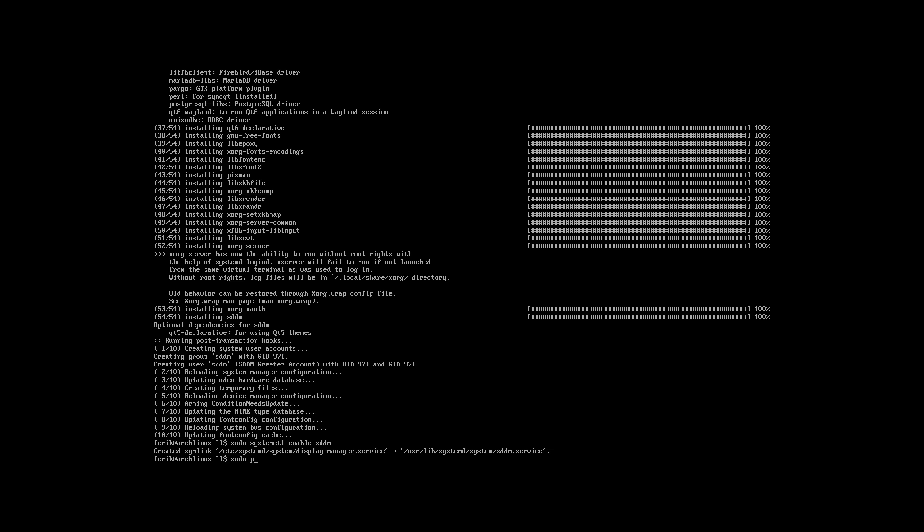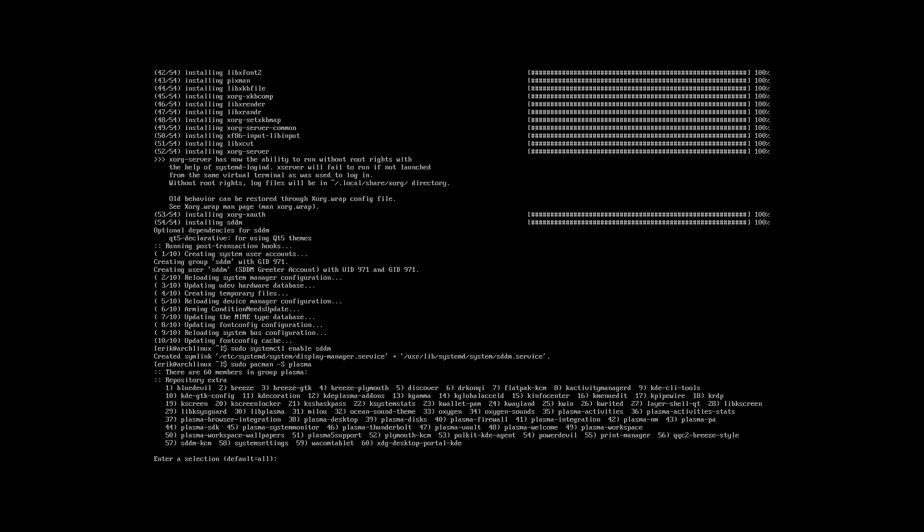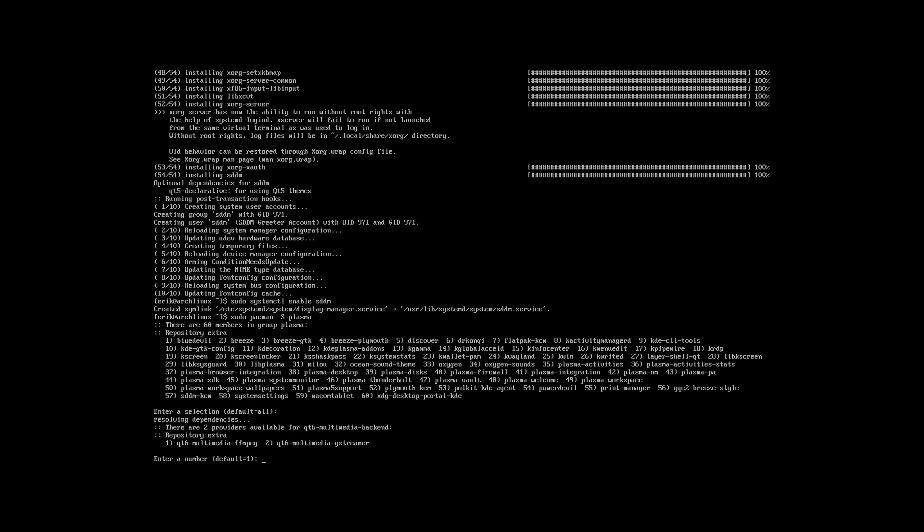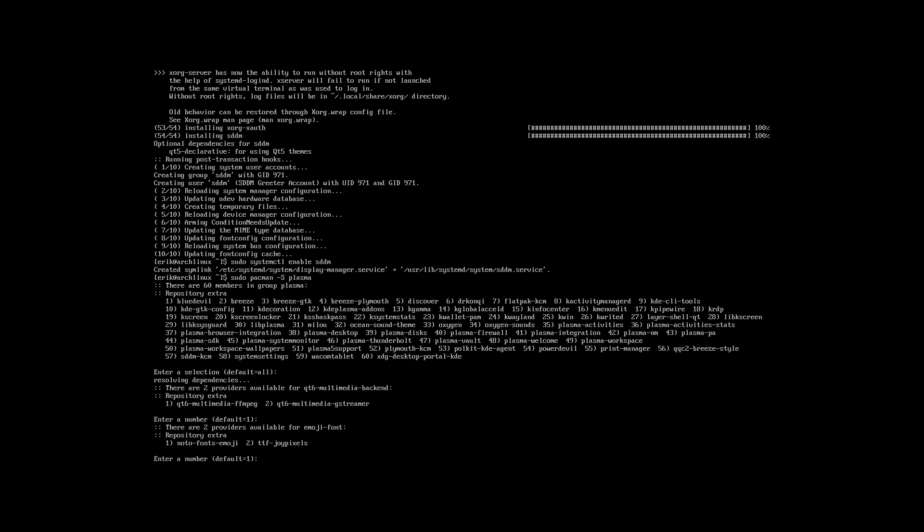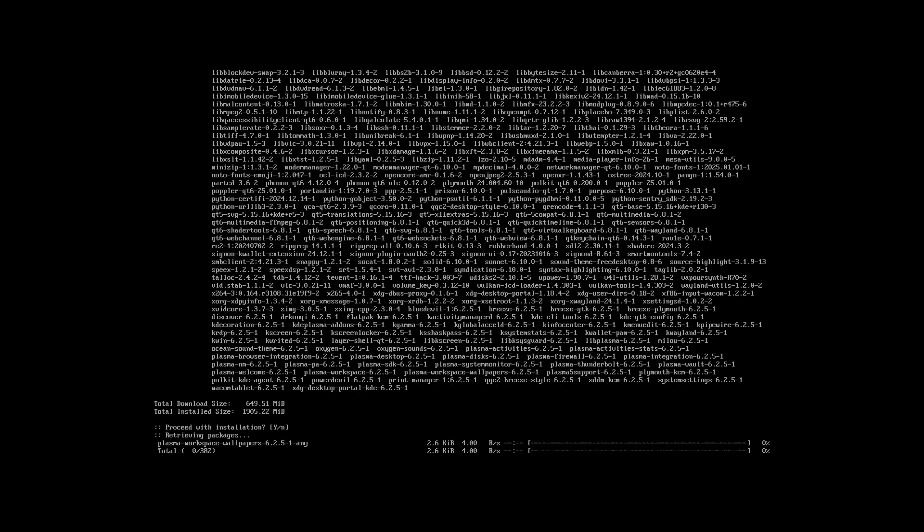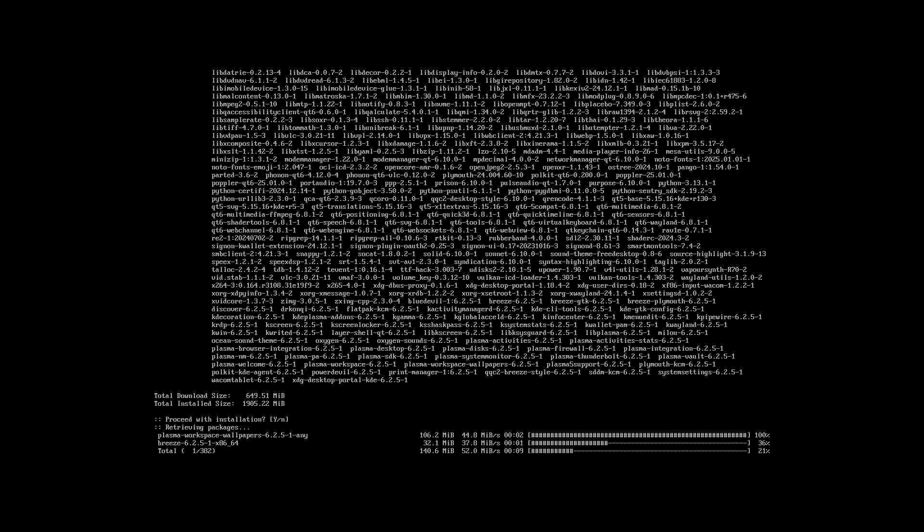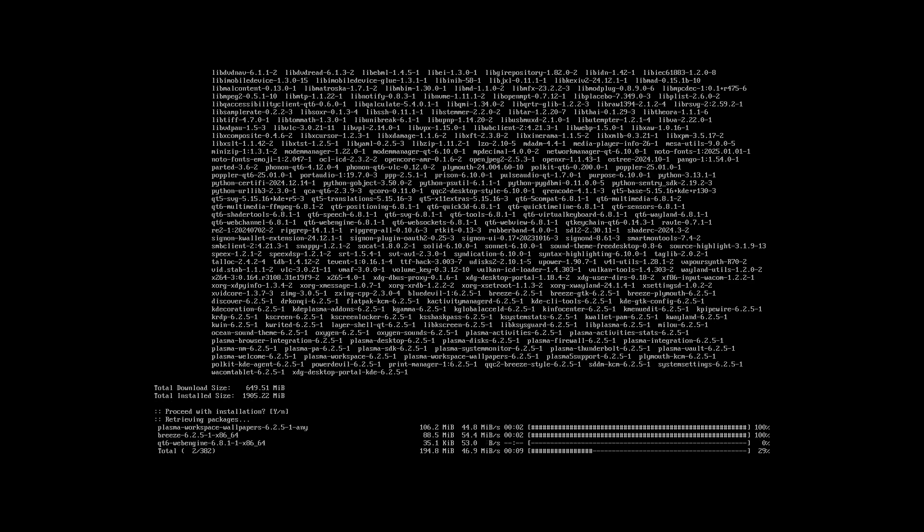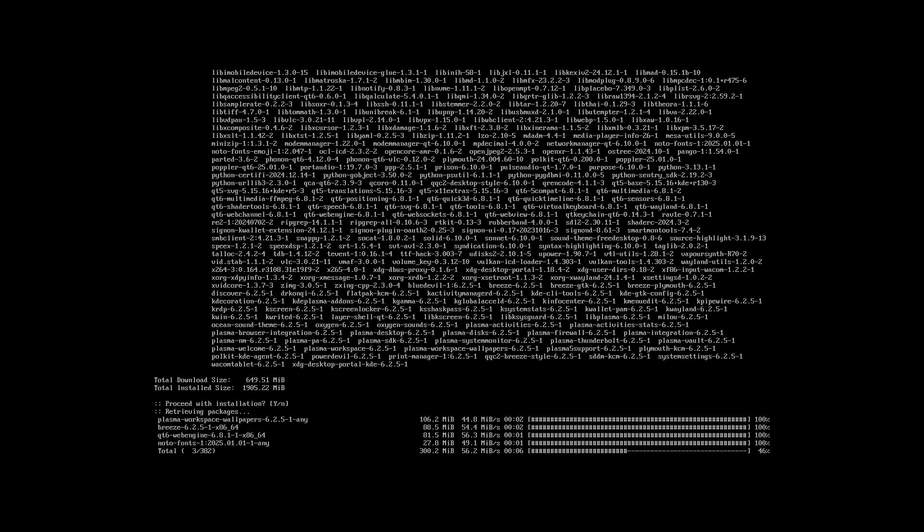So sudo pacman minus S, well yeah, why not? Let's take Plasma.